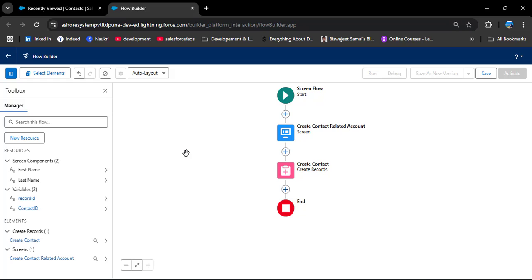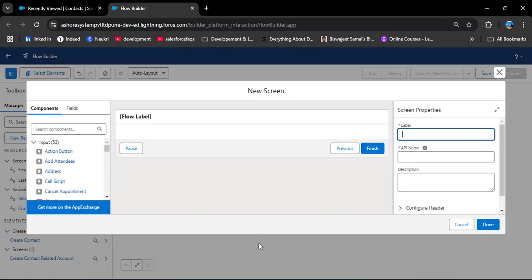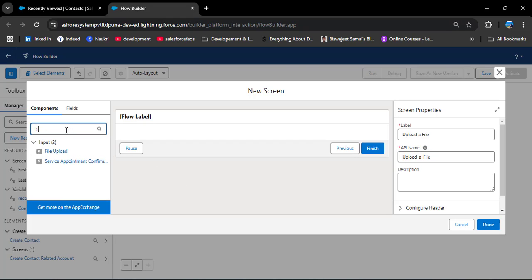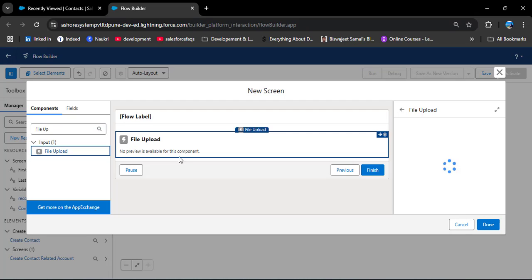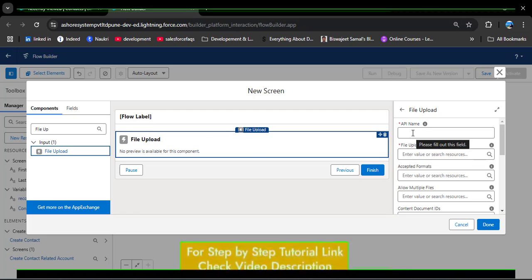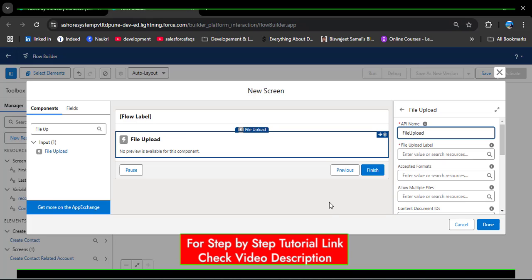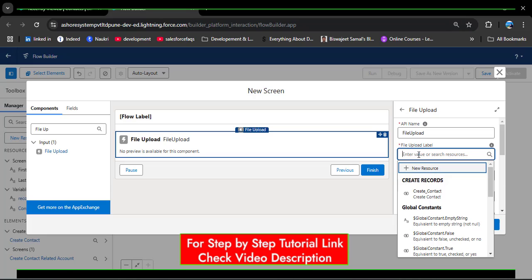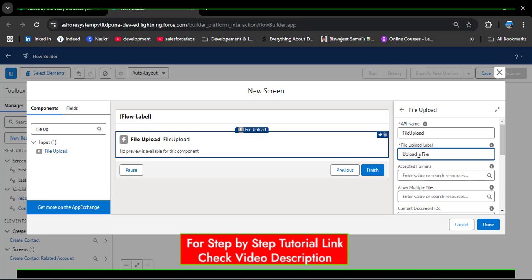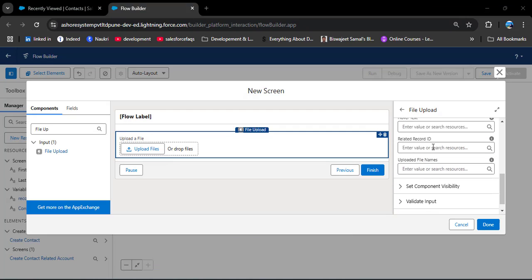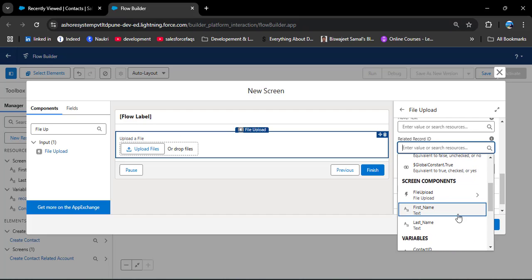Now we need to add a second Screen element where we can add the file upload component. I am clicking Add Element, then Screen. For this screen I am entering the label 'Upload a File' — the API name will be automatically populated. In the search component I am searching for 'File Upload', dragging and dropping it to the screen. I am entering the API name 'fileUpload' and the label 'Upload a File'. Scrolling down, I am setting the Related Record ID to the contactId variable we created.